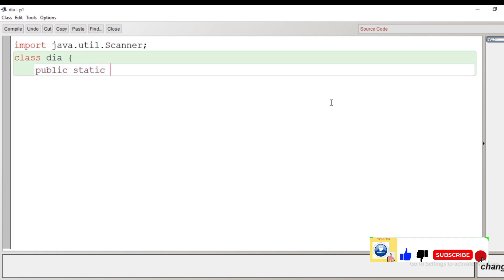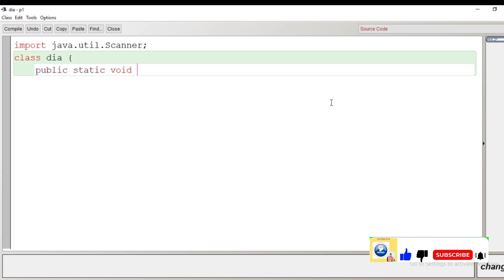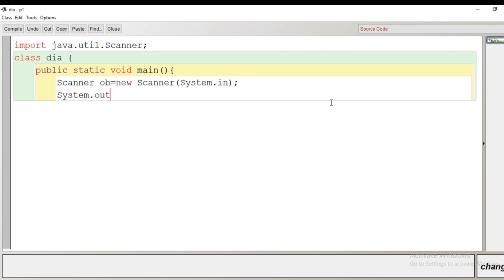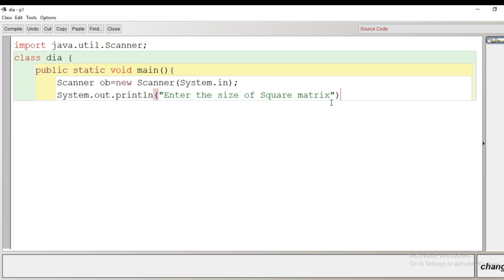The class name I have given here is 'Dia'. The scope of the class begins here, then the public static void main. After the starting of the scope of the main function, we'll create an object of the Scanner class so that we can take input from the user. Then we give a message: 'Enter the size of the square matrix' using the println method. The user will give the size, which is going to be the number of rows and columns. We store the user-given value in a variable 's'.